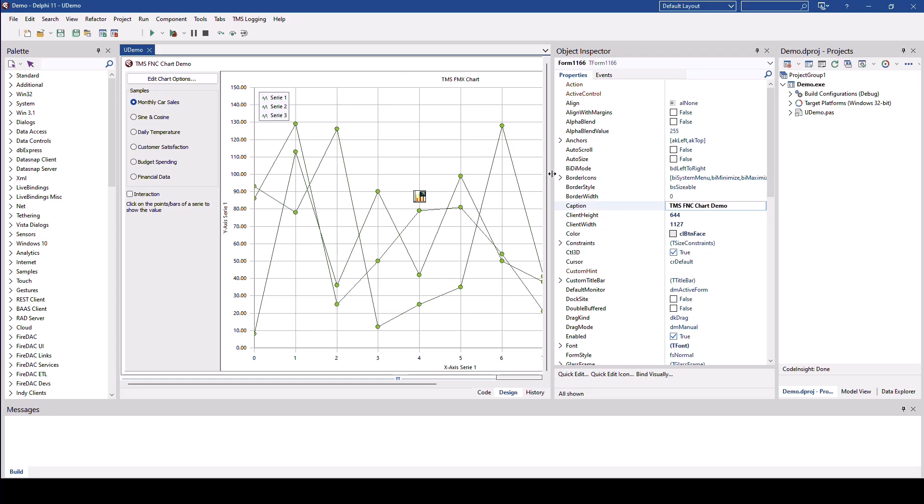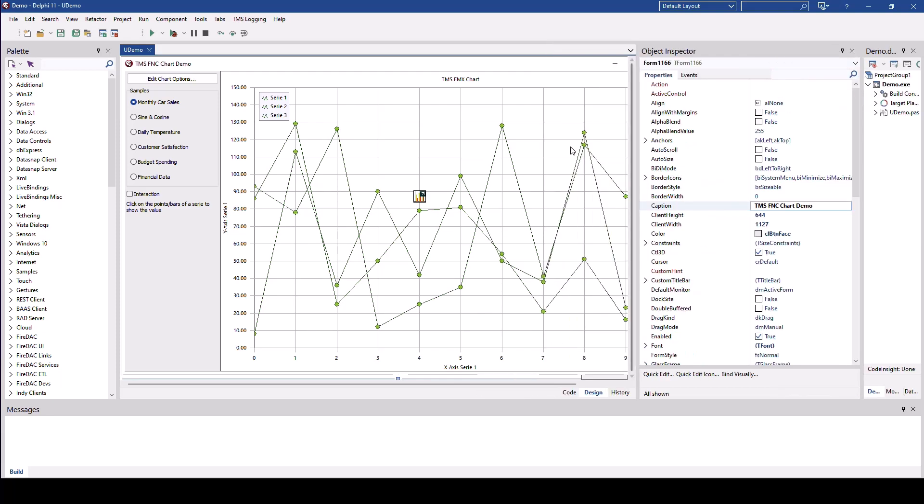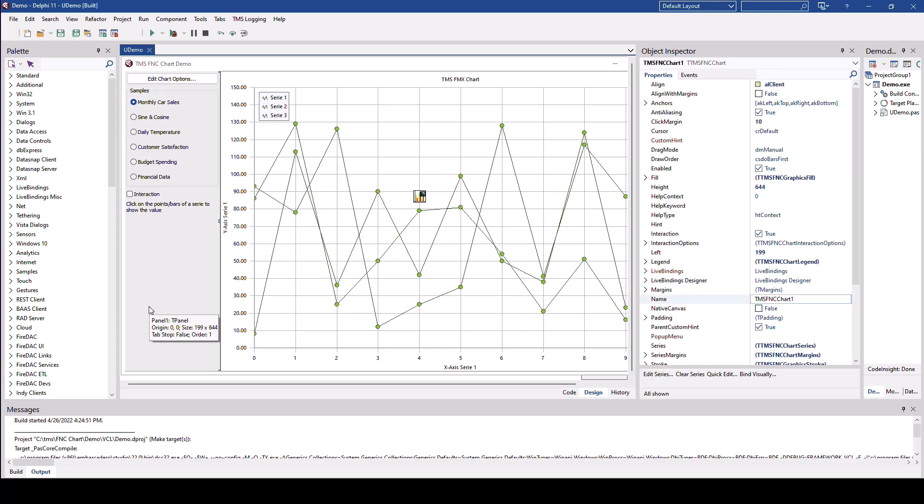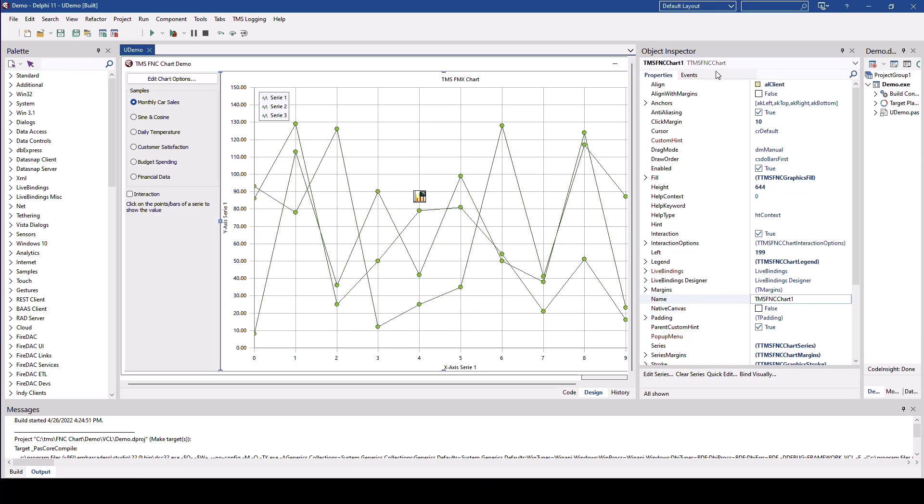There's only one form and this form contains the chart component and different samples that you can pick. As said, simply drop the control on the form, the TTMS FNC chart control, and double click it.